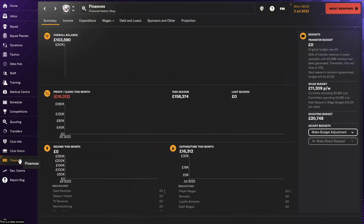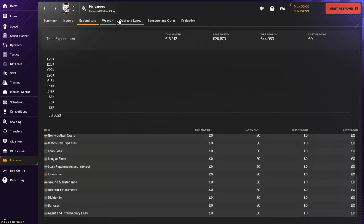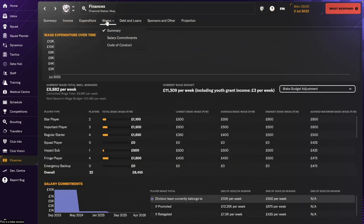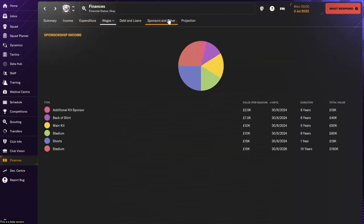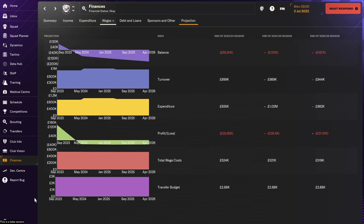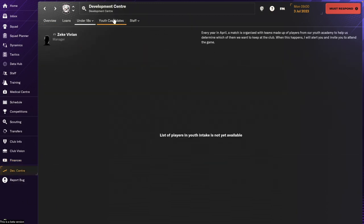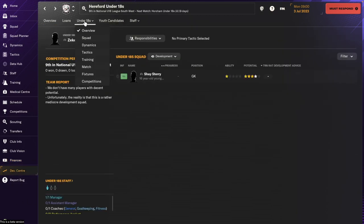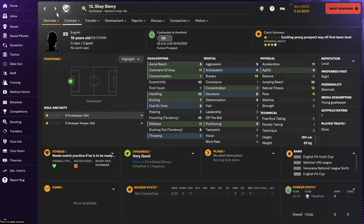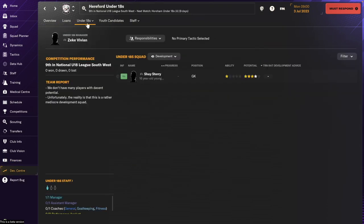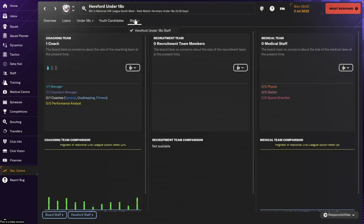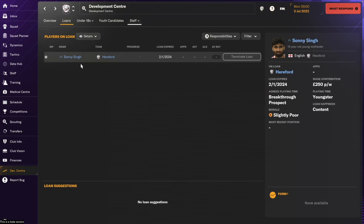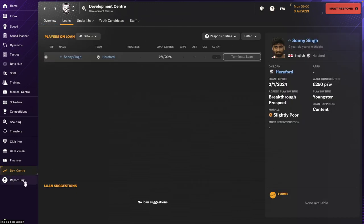Finance wise. I can't remember if there weren't any changes to this. I don't think so. Still looks the same to me. Development center. We will have to hire someone to manage this. We have one player in the Under 18s at the moment. And we'll hire some staff as well to complete this. We have one player on loan at Hereford. Look at him as well.